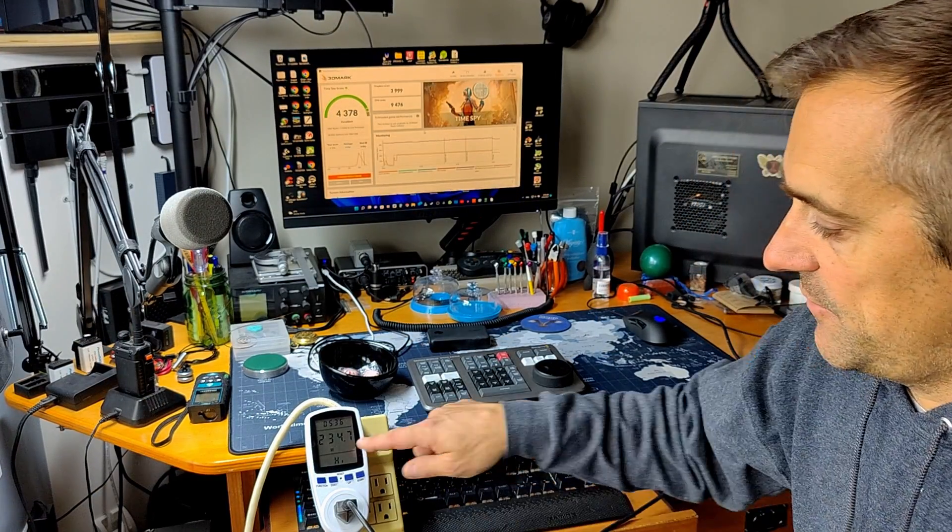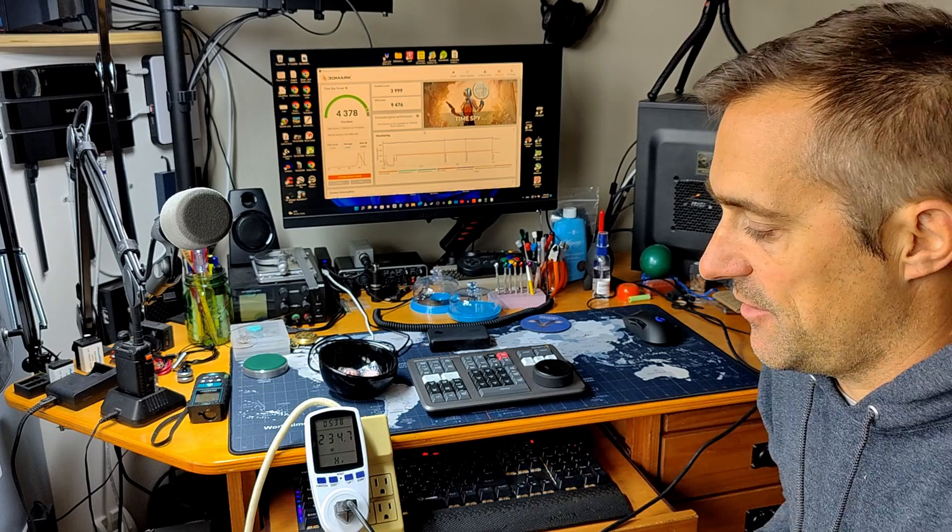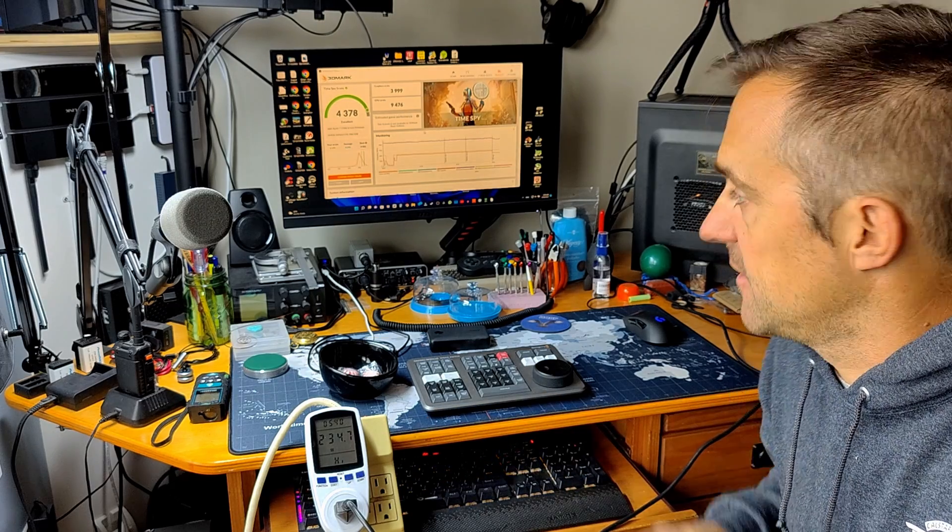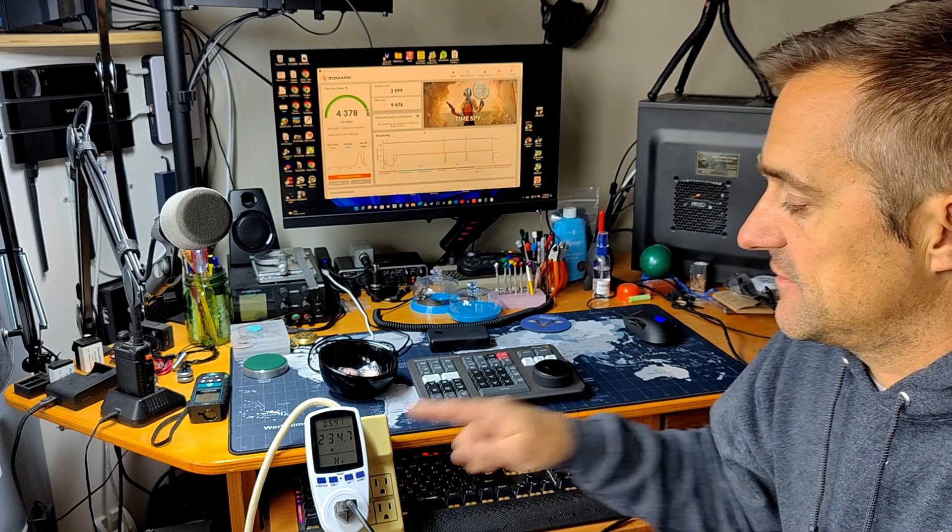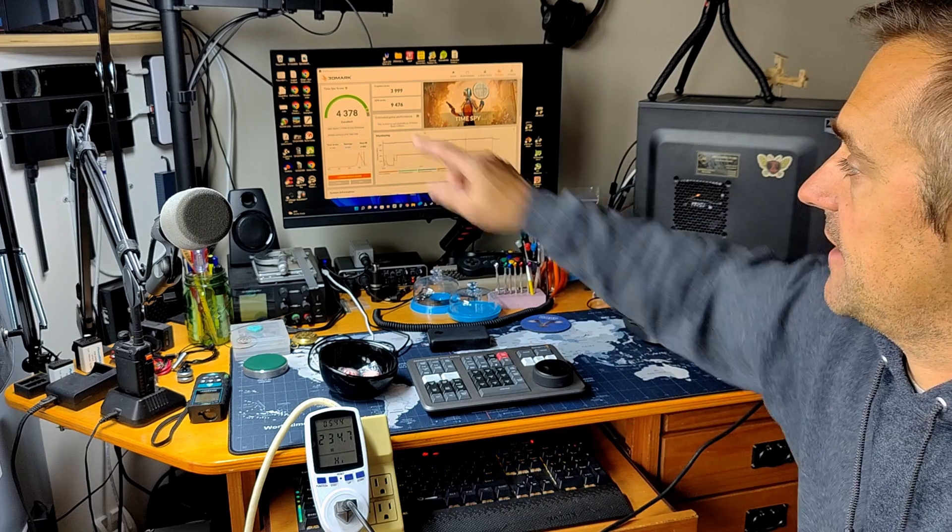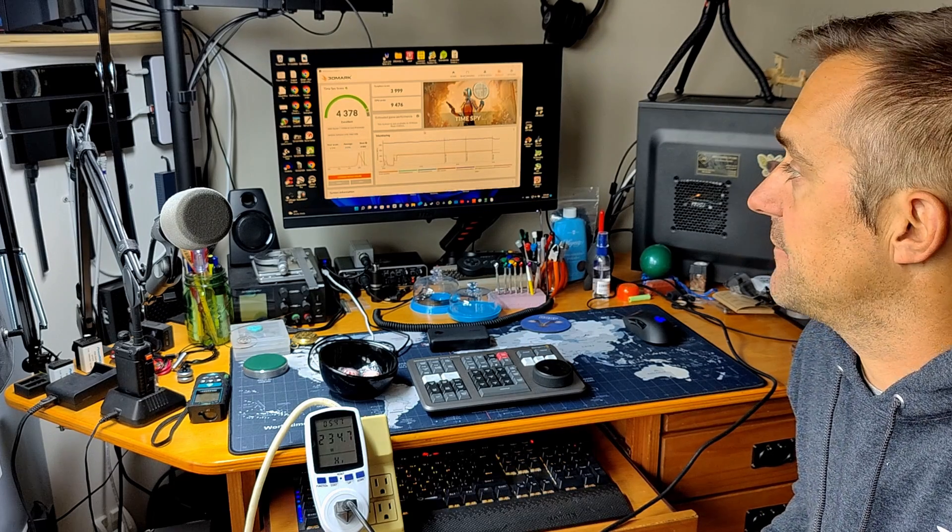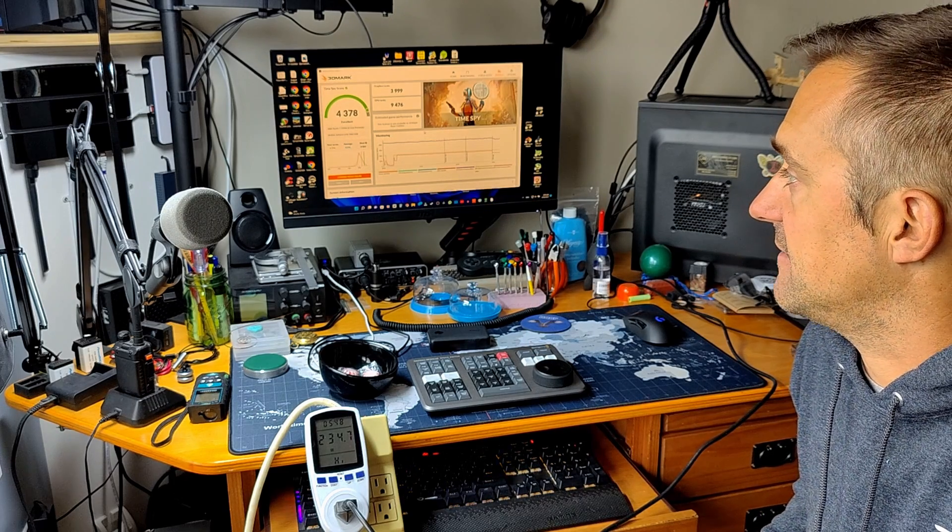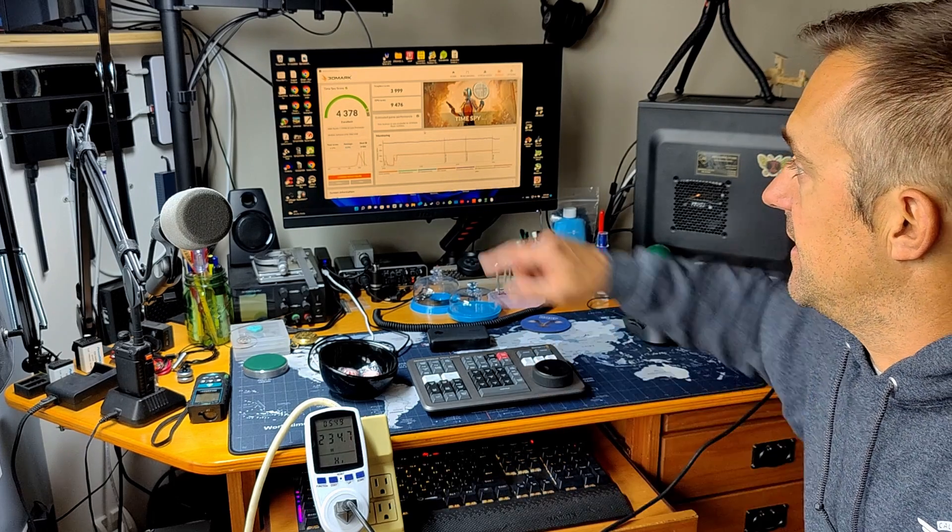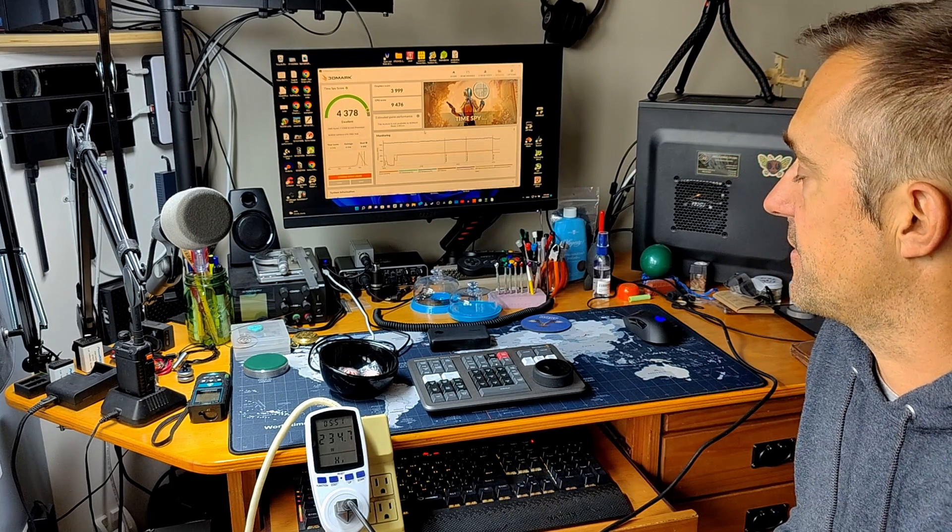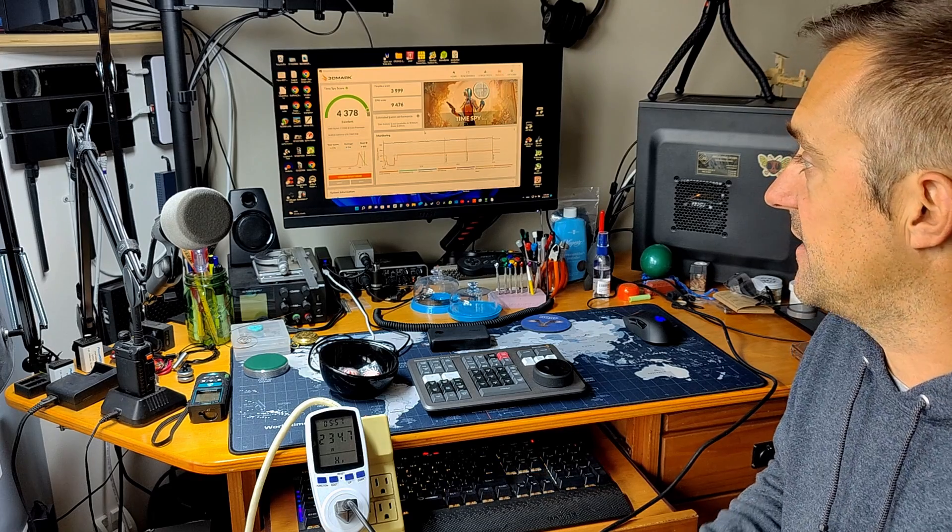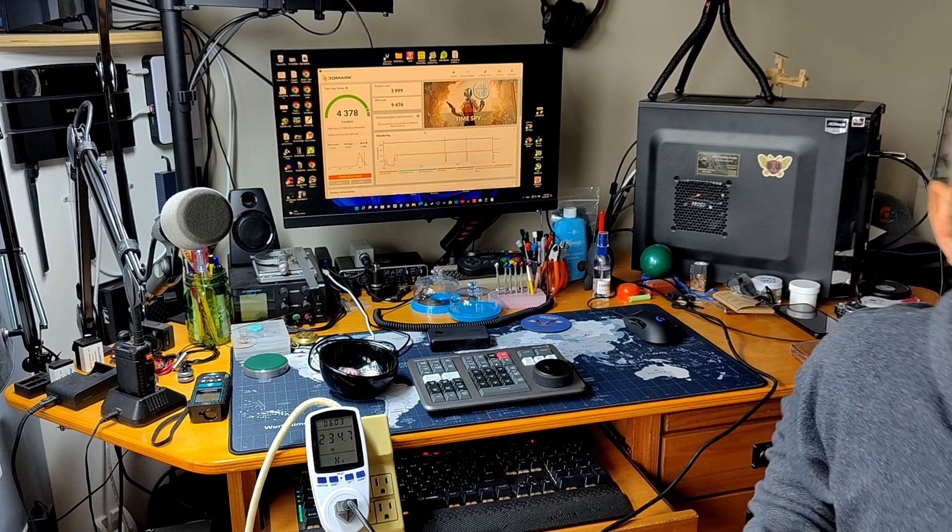Alright guys, so TimeSpy went through once. The highest power consumption we saw was 234.7 watts and we have a score of 4,378 and the graphic score is almost 4,000. So now I'm going to switch the cards around, I'm not going to bore you guys with that and then we're going to run this one more time, look at the power consumption changes and the final score.